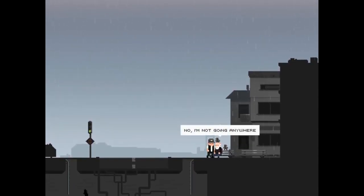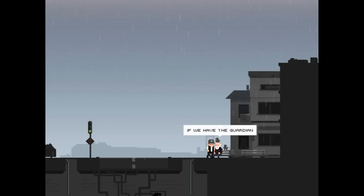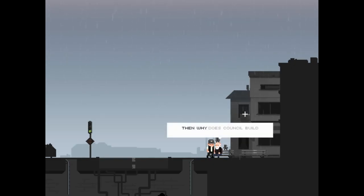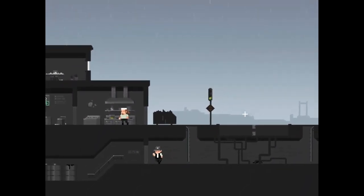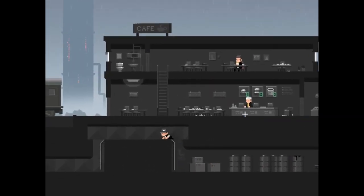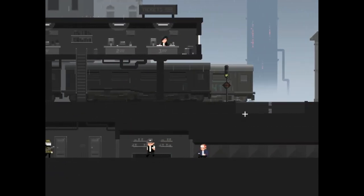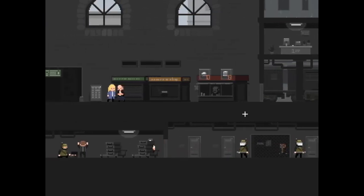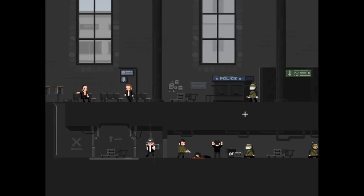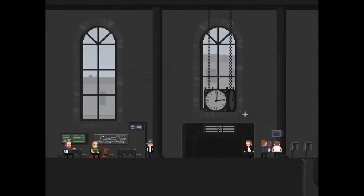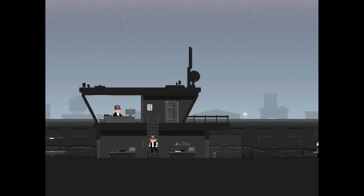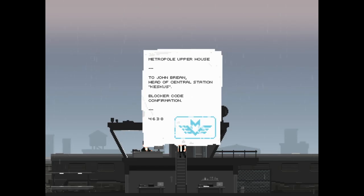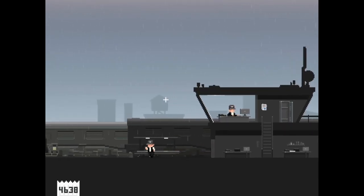There's nothing that I can do about it. Hello there bud, no I'm not going anywhere. No one listens to me at home, but think about this young man. If we have the Guardian who is meant to save us in case of second visitation, then why does council build those giant underground shelters? That's a fair question. Alright, let's make our way back to the train because they should have it printed by now. I've done all the exploration for this location.